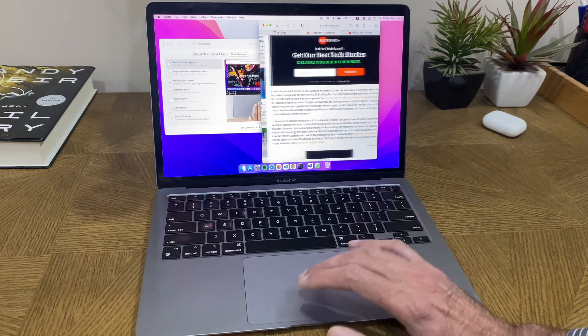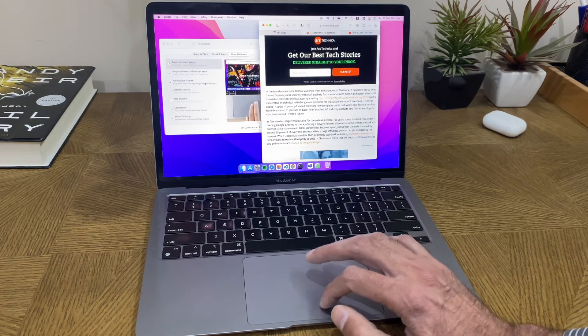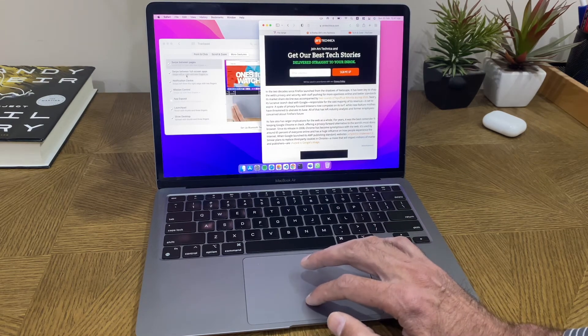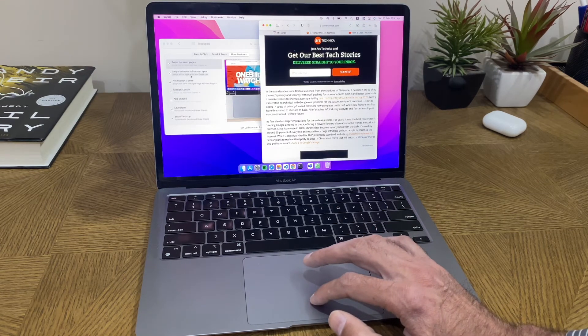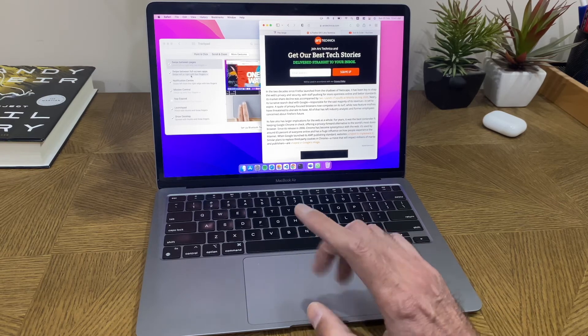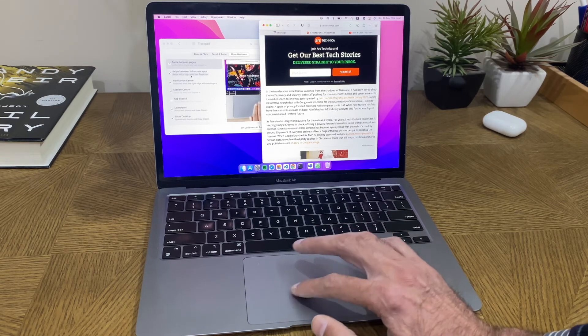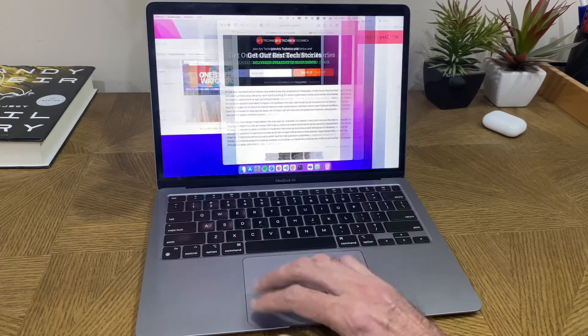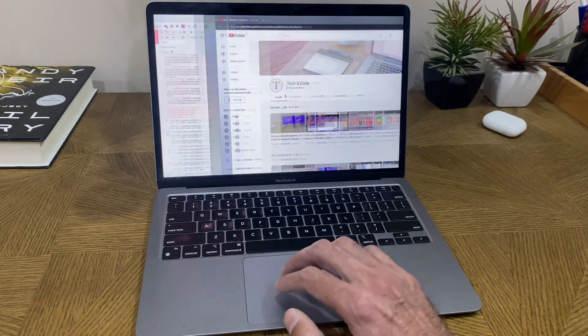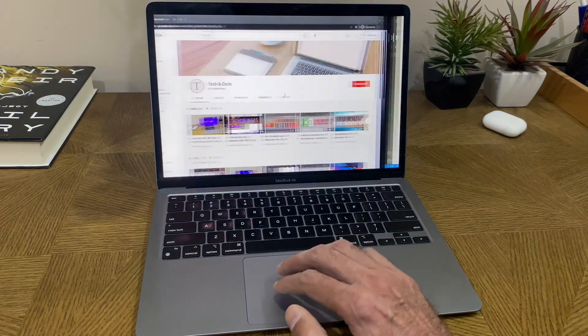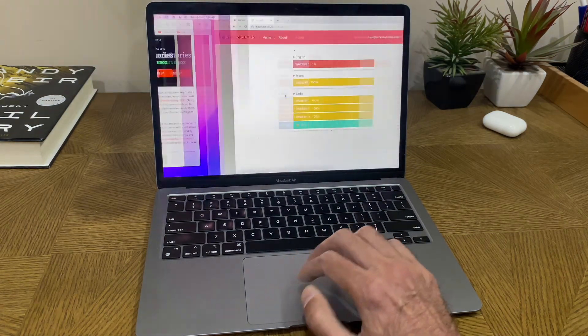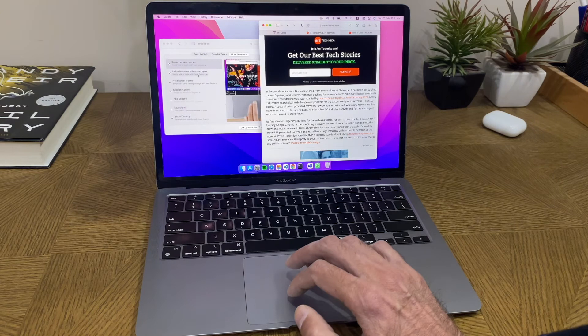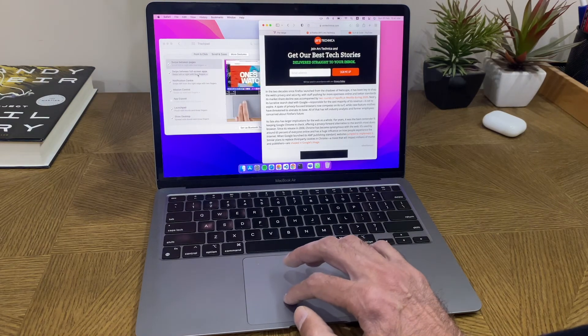But if you want to swipe between full screen apps, by default it's set to four-finger swipe. Four-finger swipe will take you from one screen app to another, and you just want to check that it is set to four fingers.